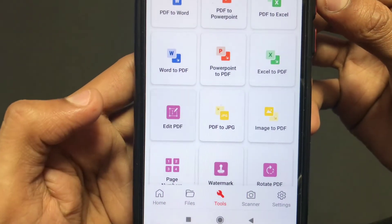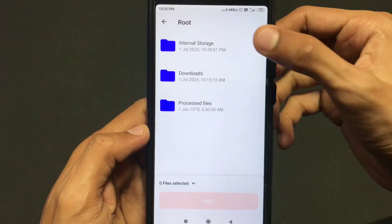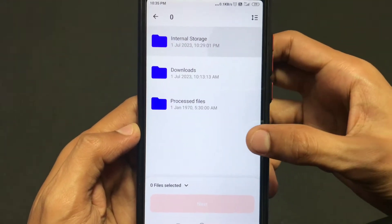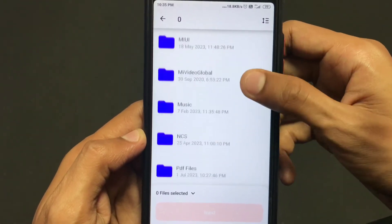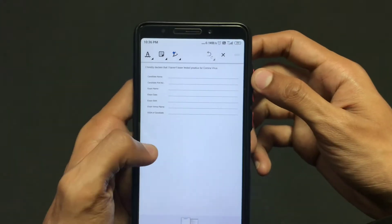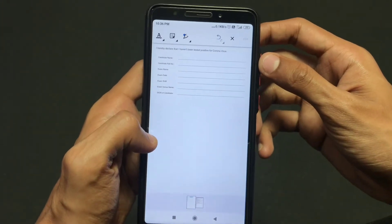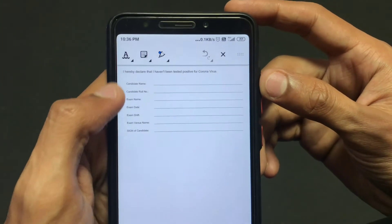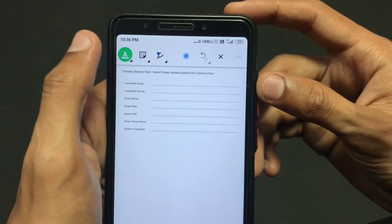Click on the Edit PDF option, then click on Internal Storage and choose the PDF from your device. After the PDF file is opened, you need to click on the A option, which is the first option.